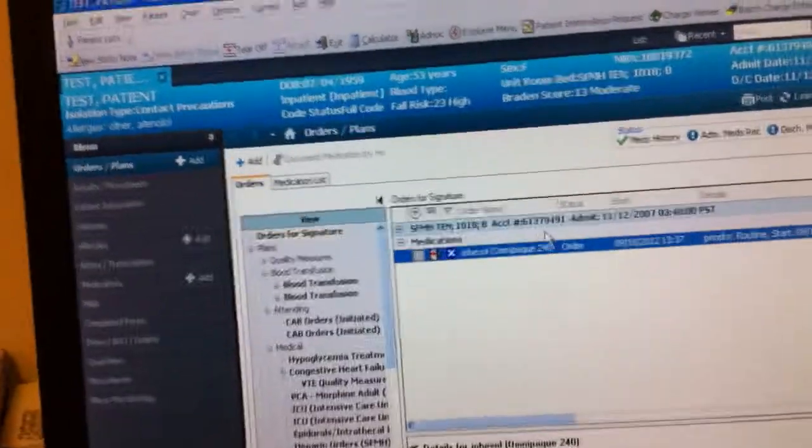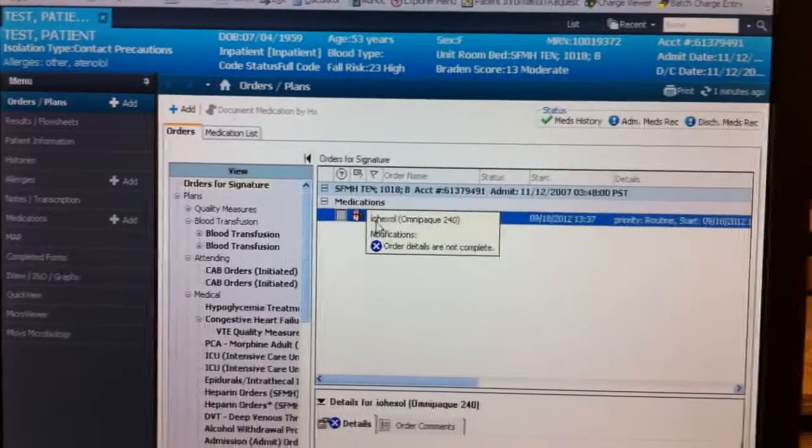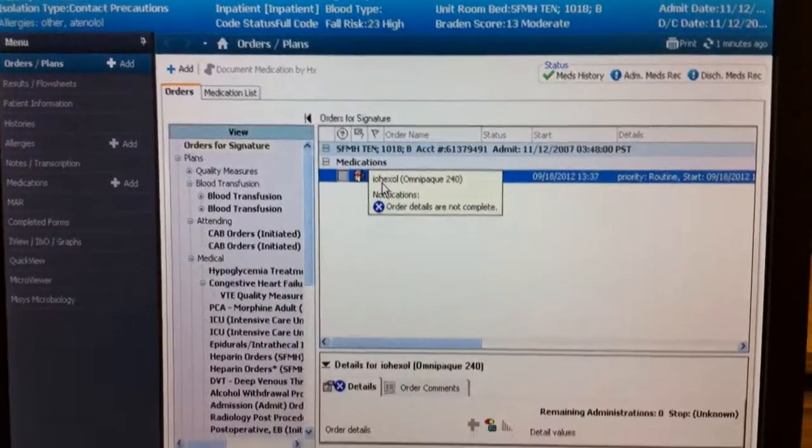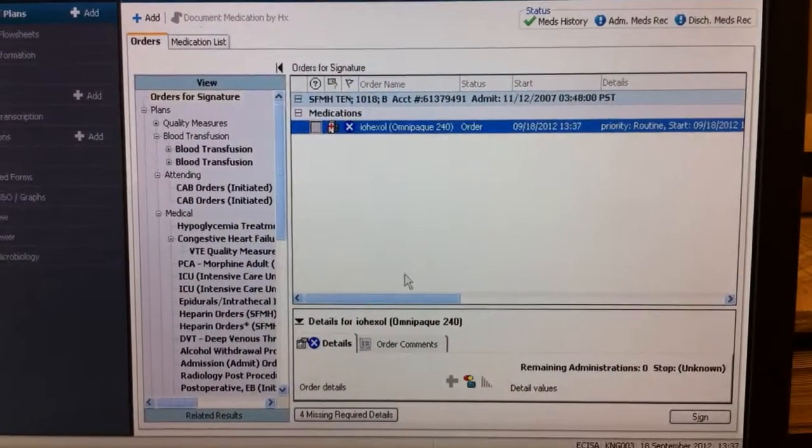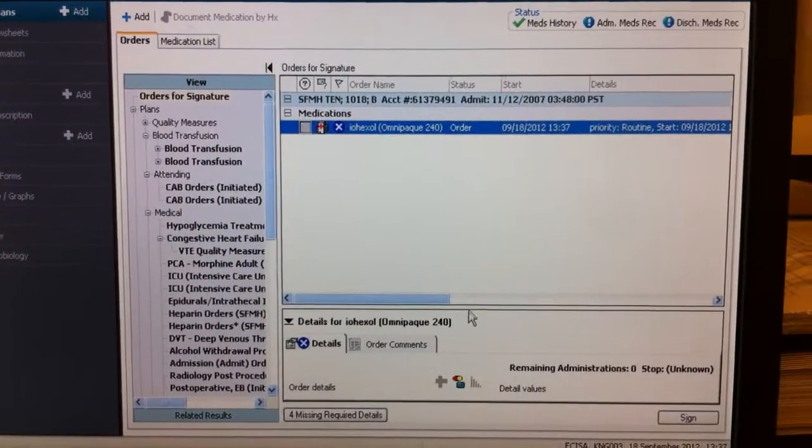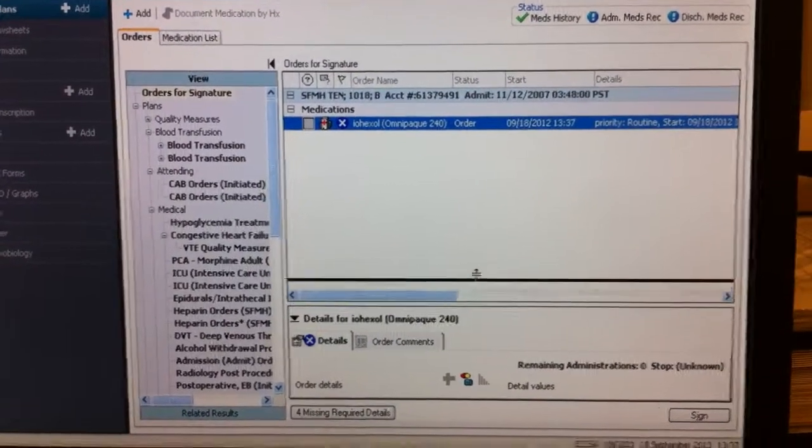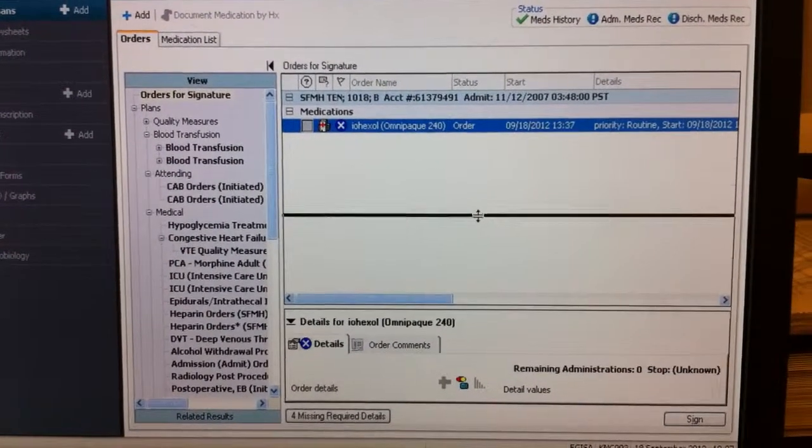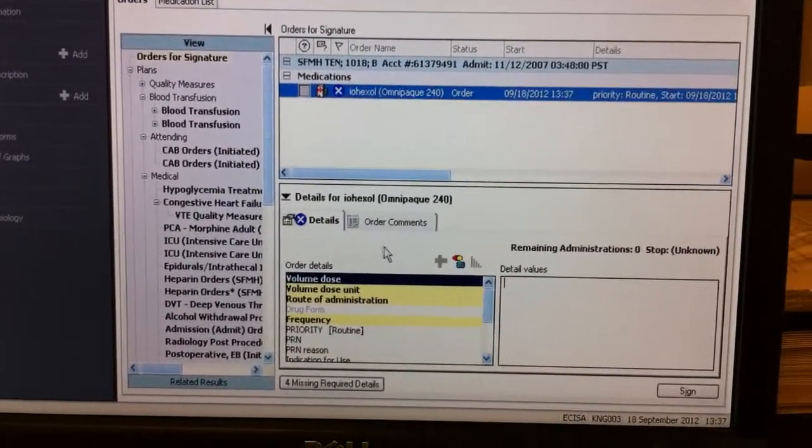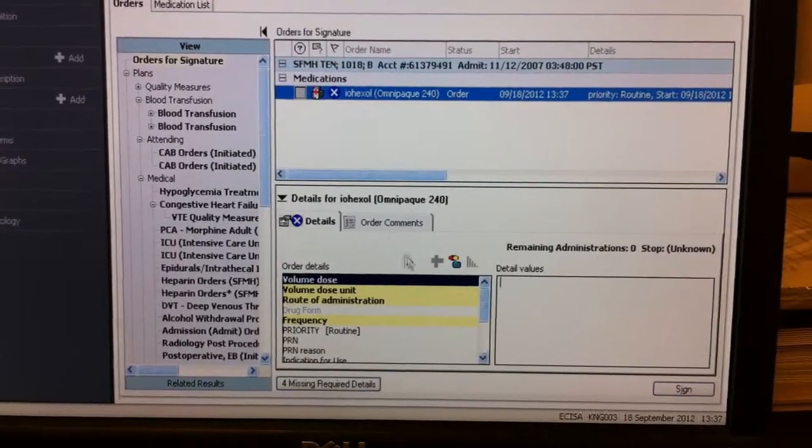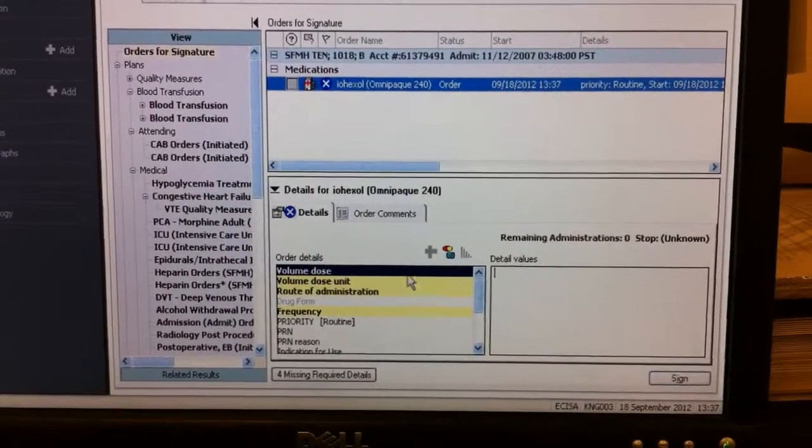Now, you notice here, there's a little blue X. That means we're missing some information here. In order to see the information, you have to drag this up a little bit, halfway. So you see the bottom screen here. And now it lists what is missing.